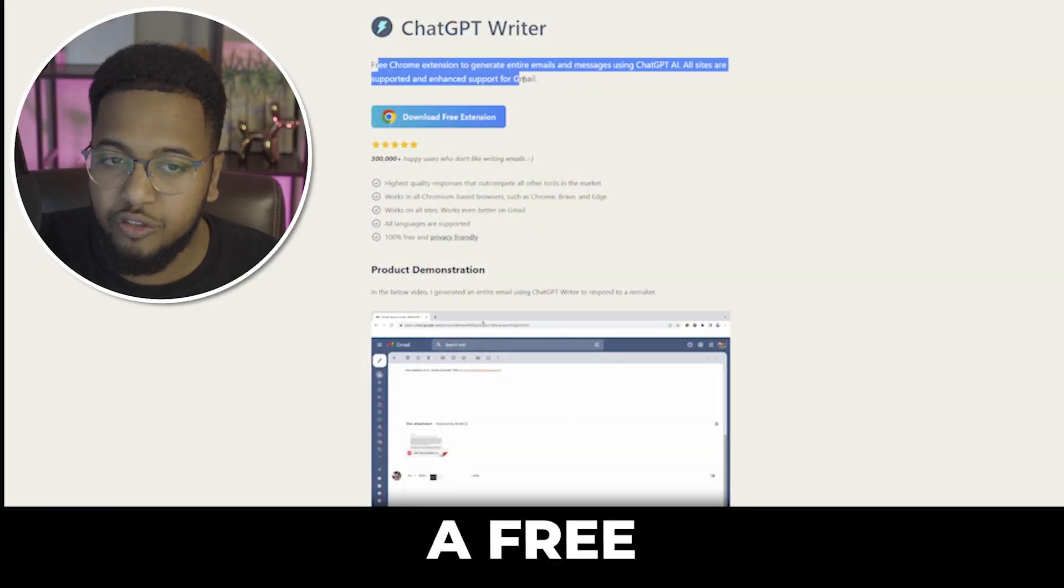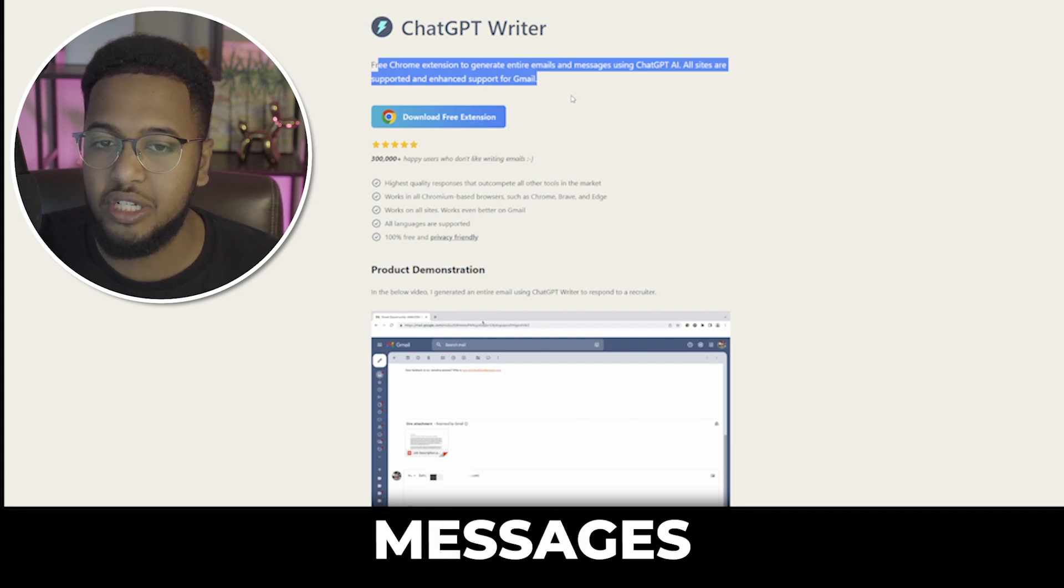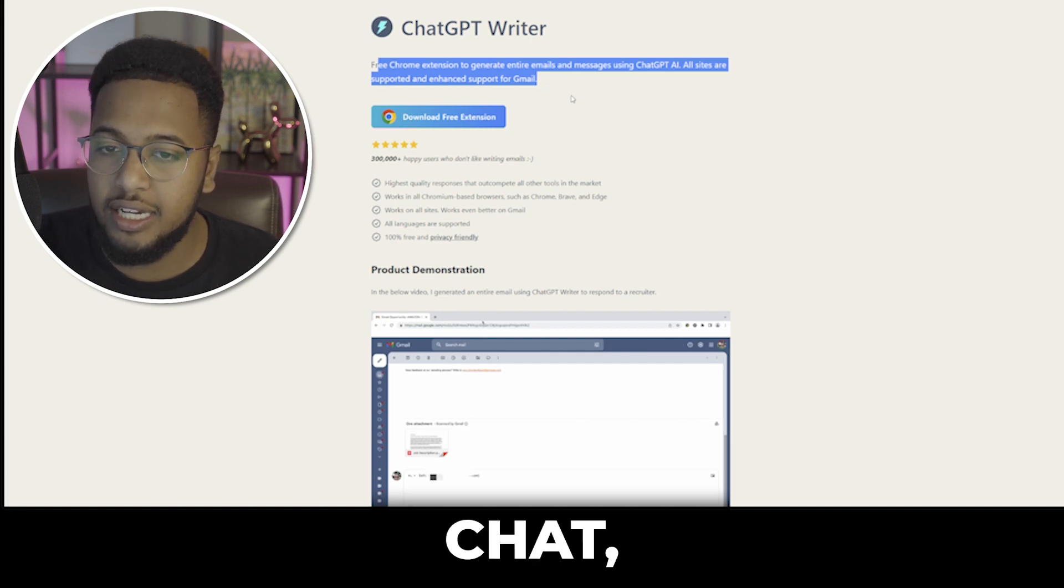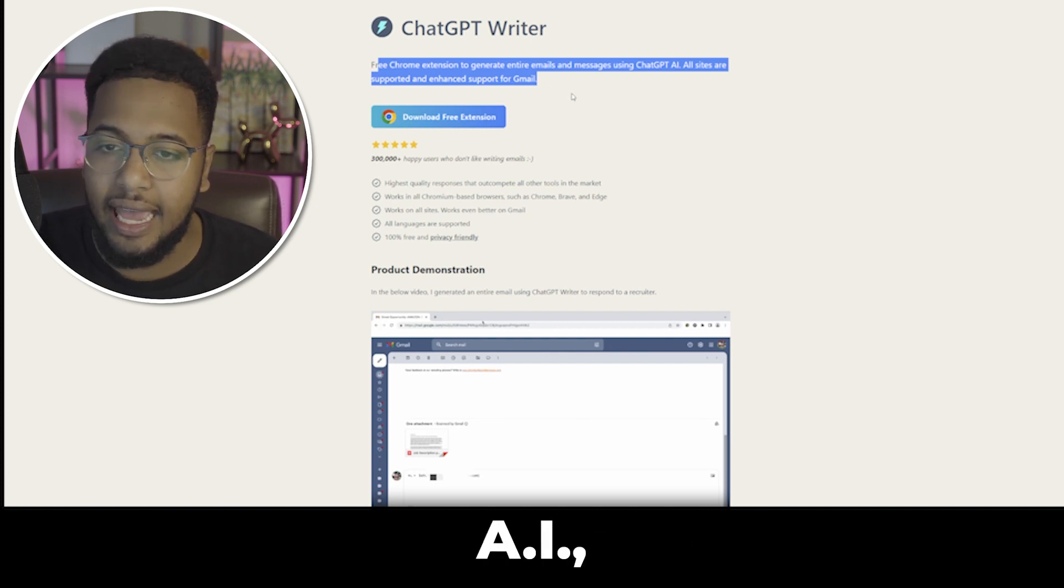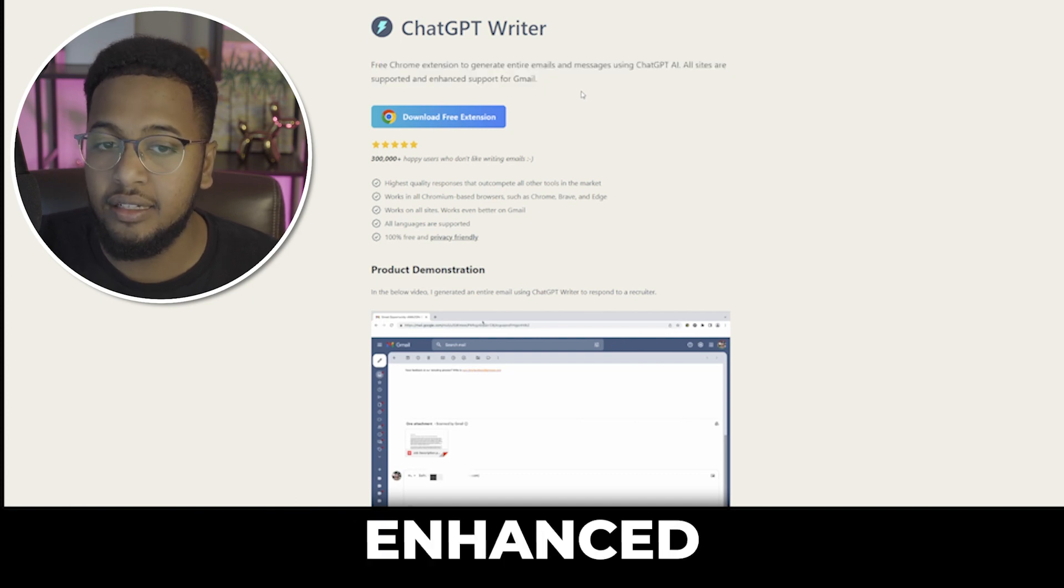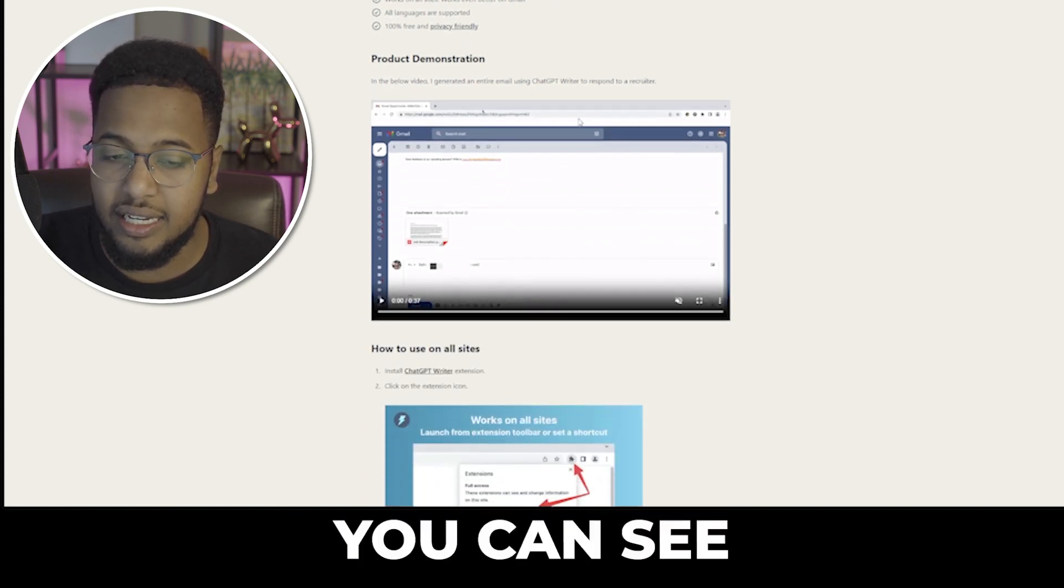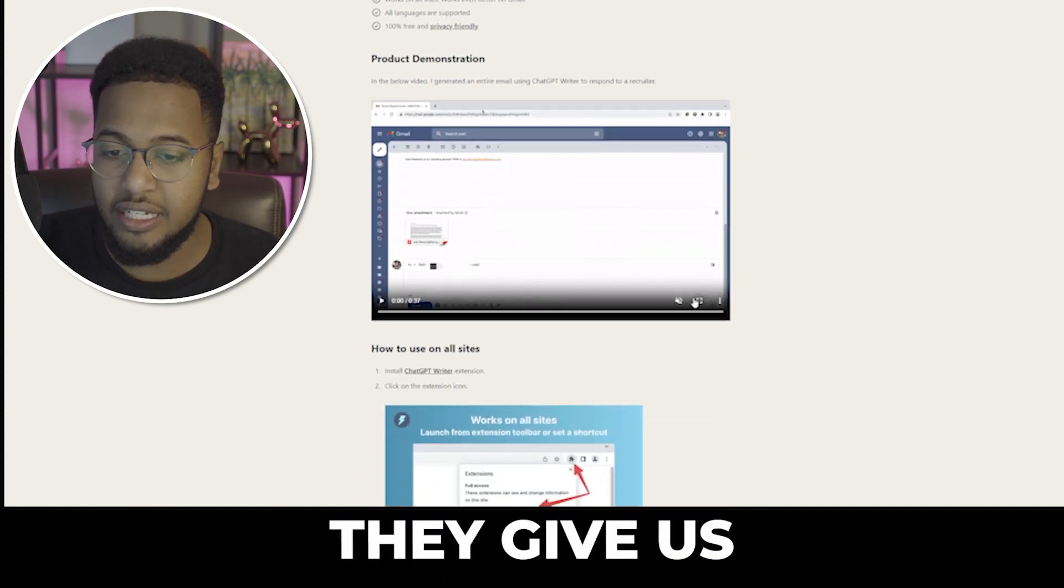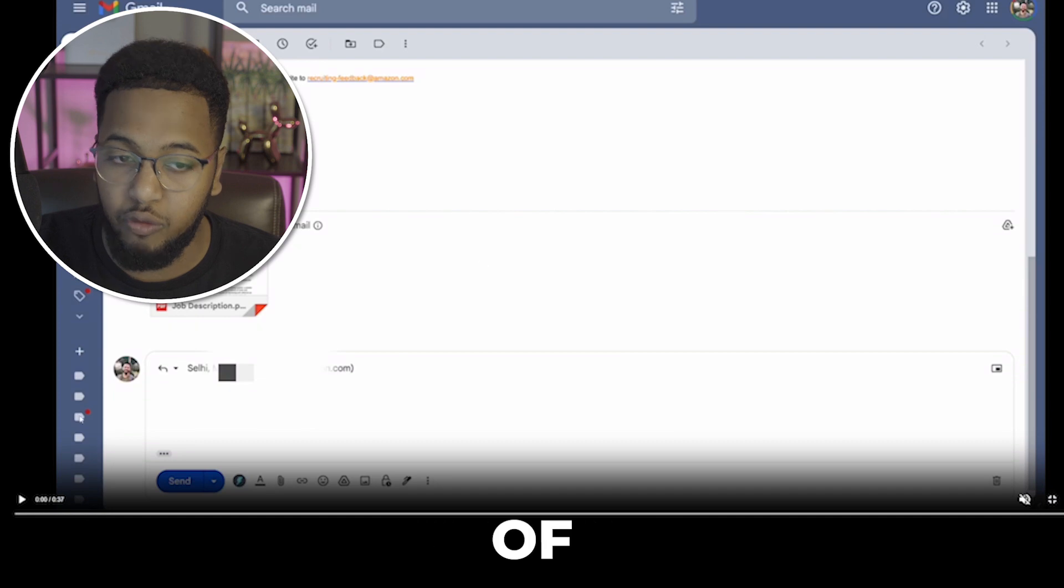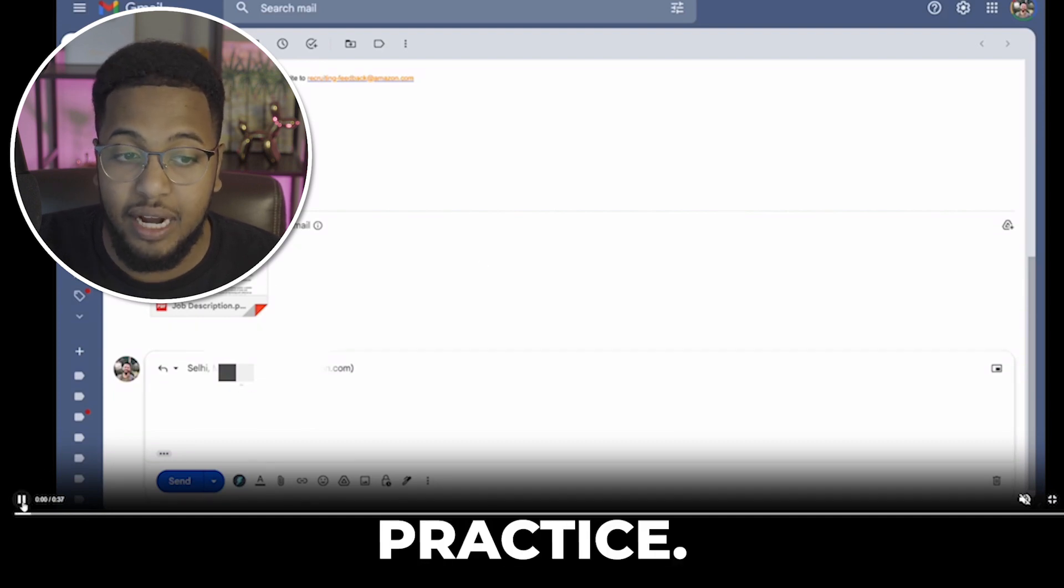It's a free Chrome extension to generate entire emails and messages using ChatGPT AI. All sites are supported with enhanced support for Gmail. You can see here they give us an example of what it actually looks like in practice.